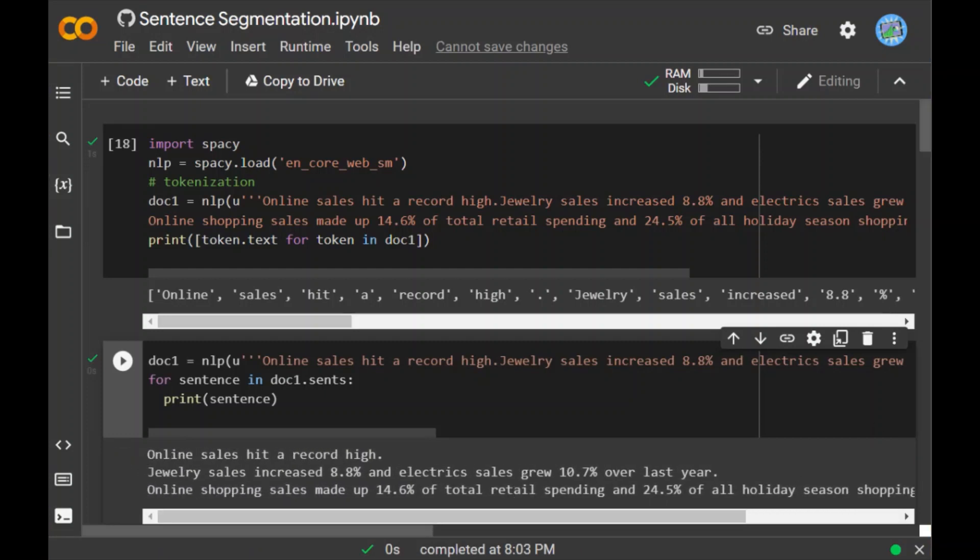As we can see, spaCy recognizes the end of each sentence and splits the text by using the period symbol or the full stop as a sentence delimiter.